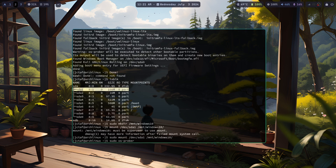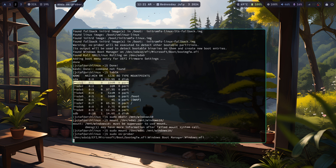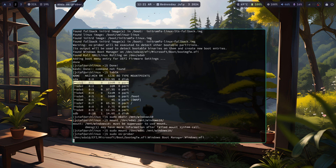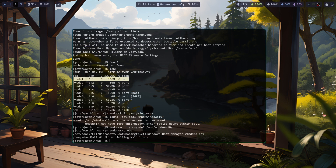Run OS Prober again. Then update Grub again and it should work.